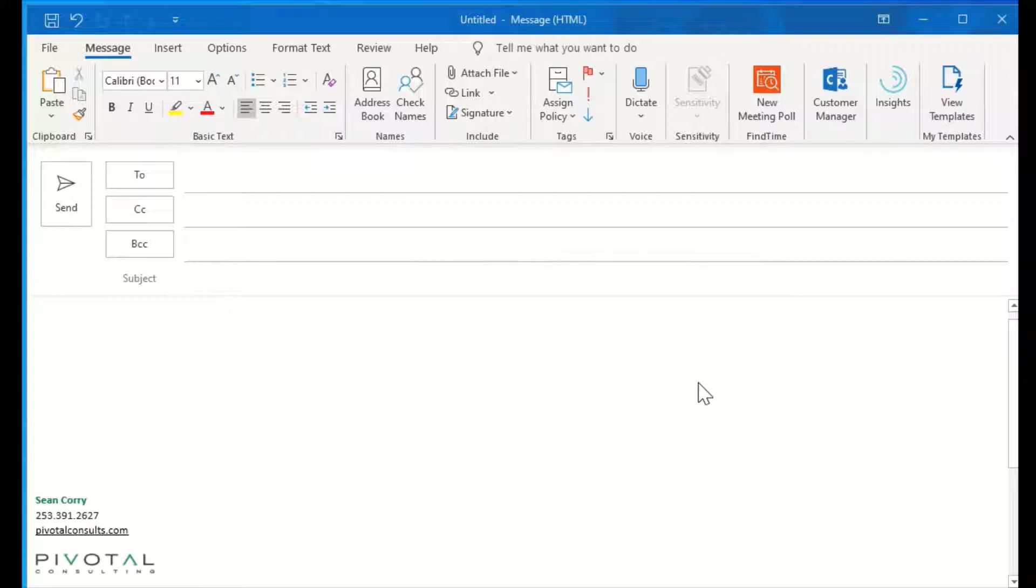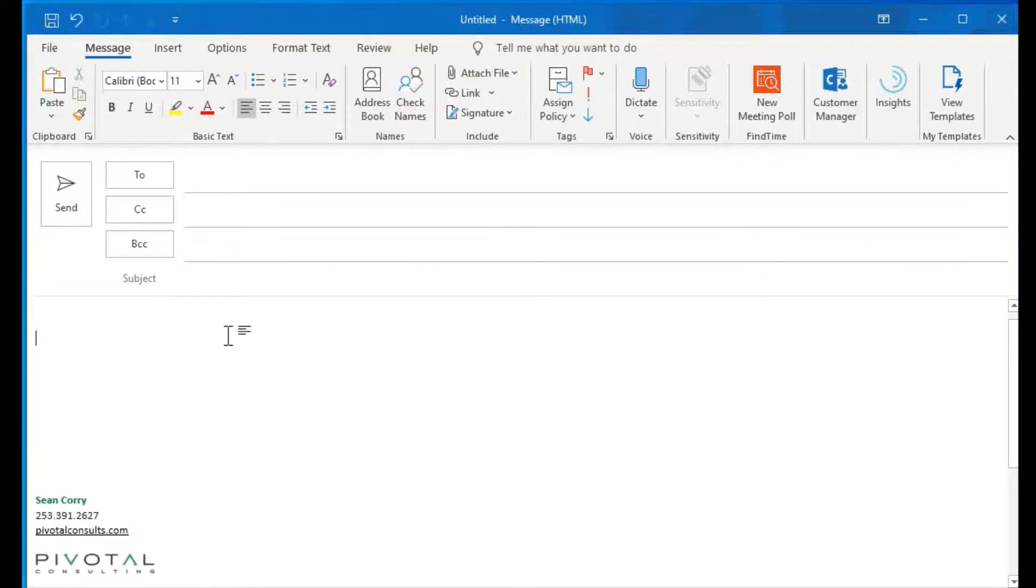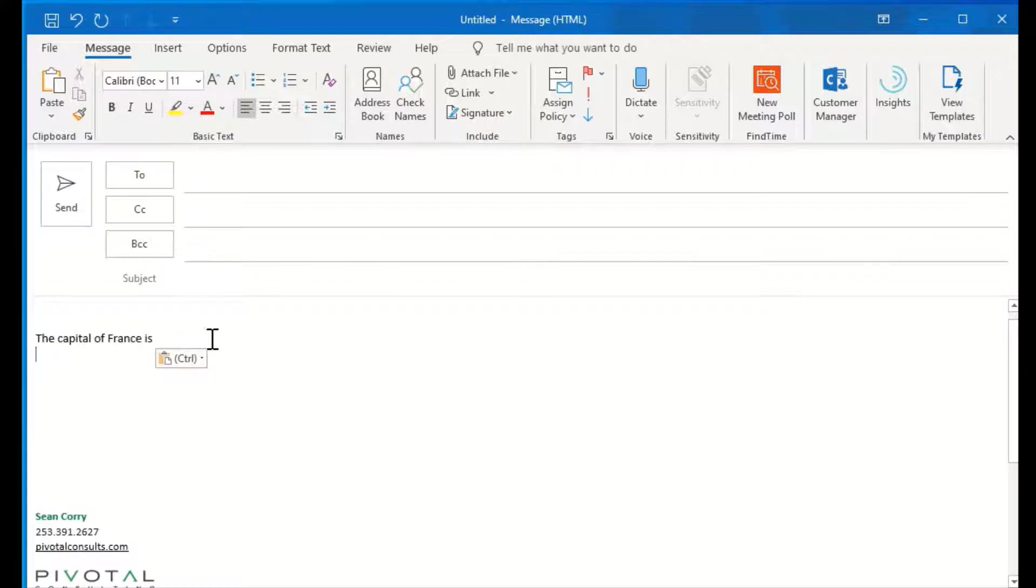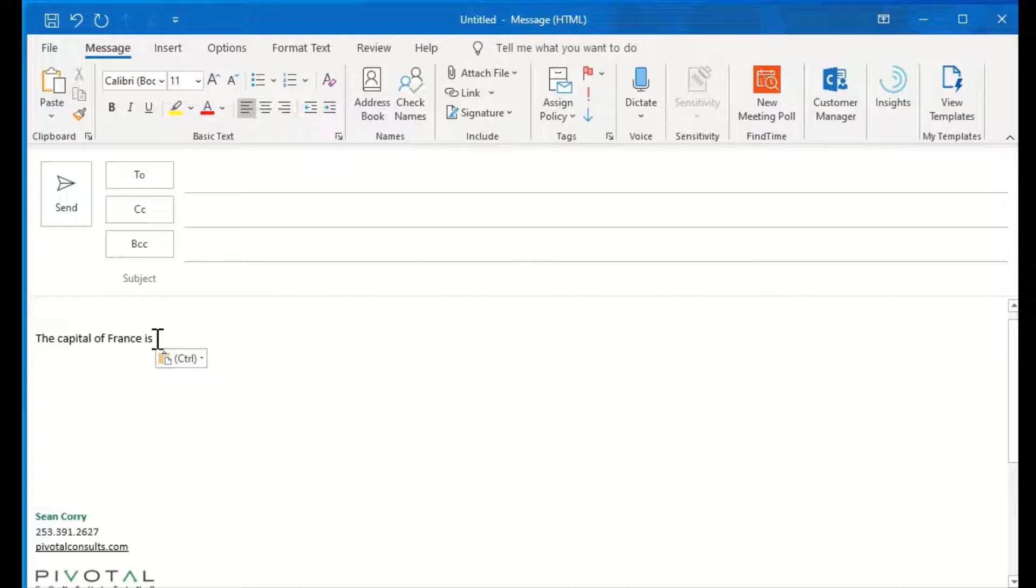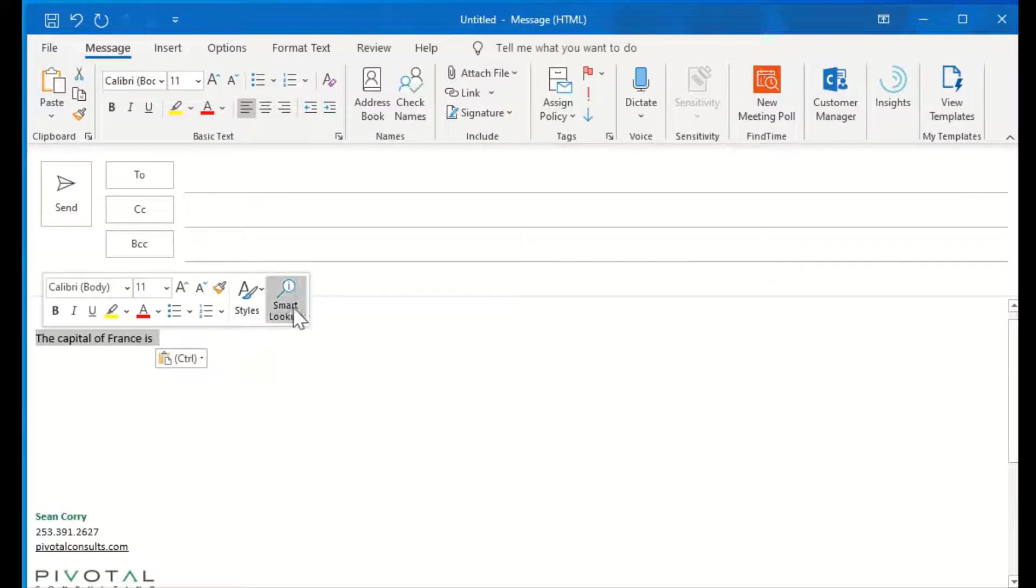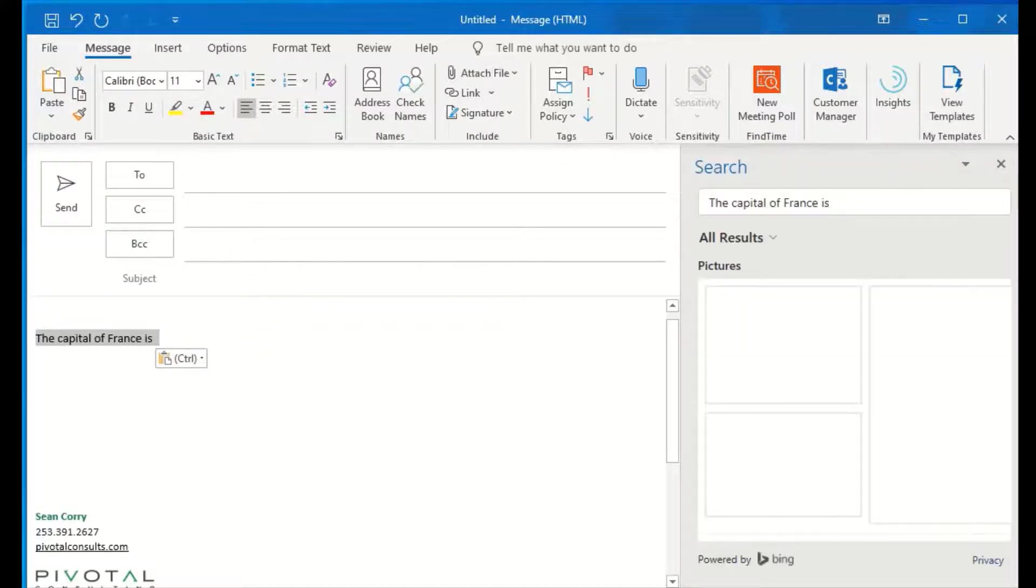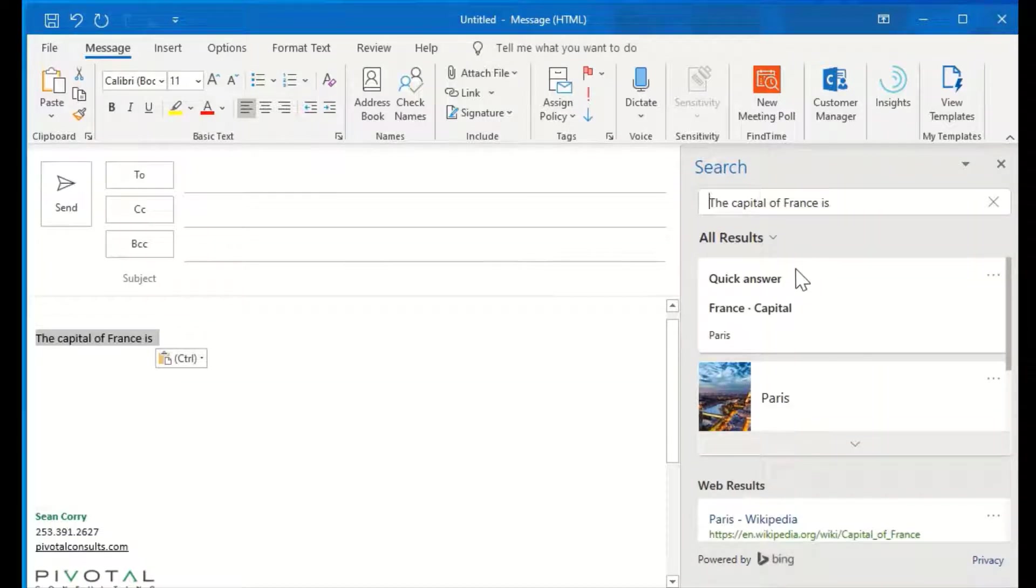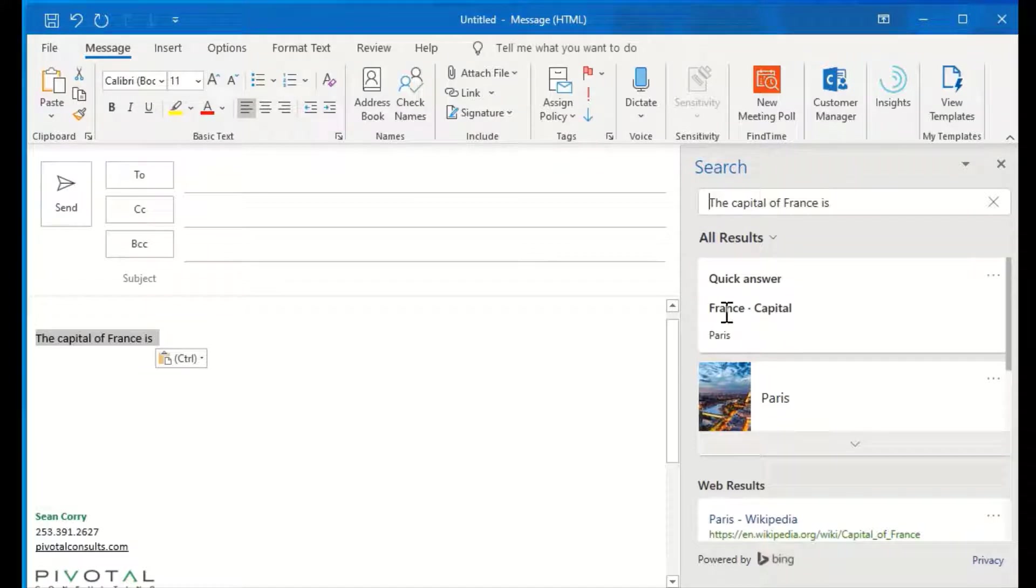For a first example, let's say I've forgotten what the capital of France is mid-email. So if I start to type out a statement and I forget the answer, I can highlight, click on Smart Lookup, and right here at the top I get a quick answer that tells me Paris is the capital of France.